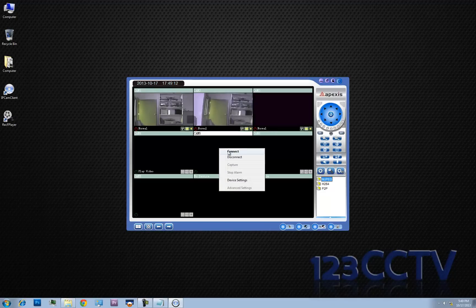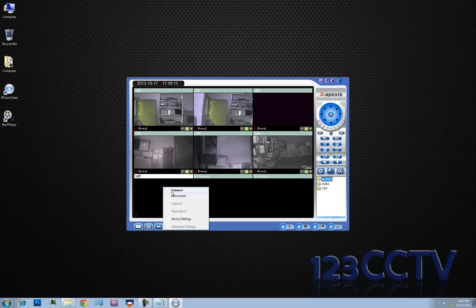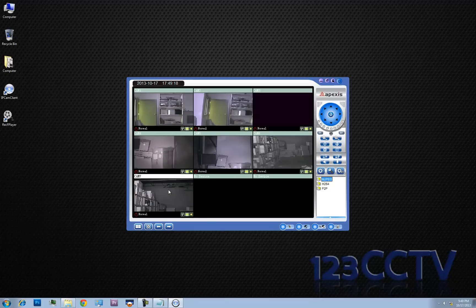I'm right-clicking and then pressing the connect button, and you'll see that all of them have been actually turned on now. So we just have them pointed in different directions, spaced across our warehouse to make sure that they are actually giving good streams of video.